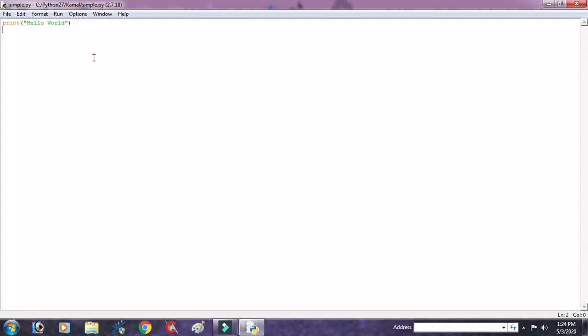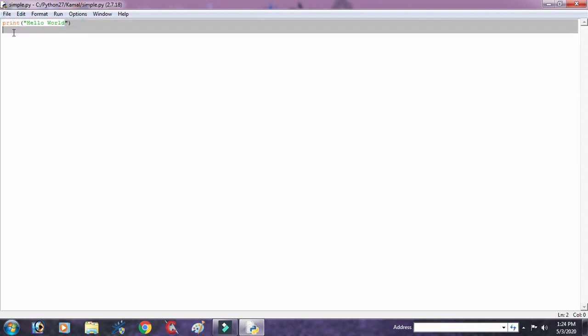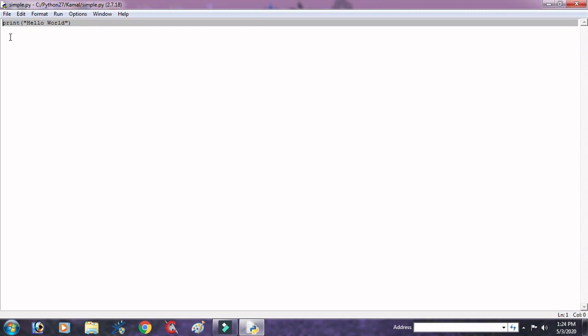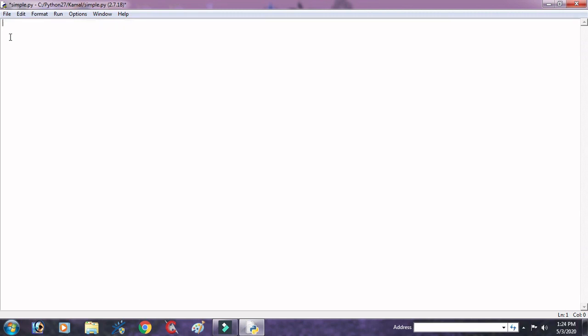Okay, now we want to next program. Suppose that I write a program to display the sum of two numbers. So let us start this and write.